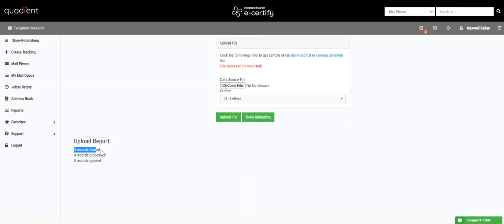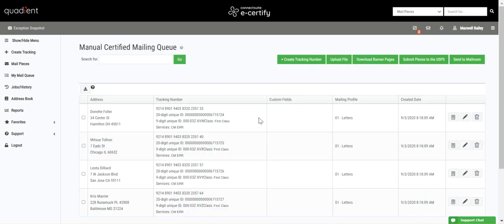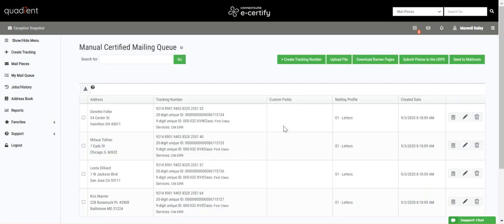We have 4 records loaded, 4 records processed, that's good, 0 records ignored, that's perfect, and then we're just going to click Done Uploaded.